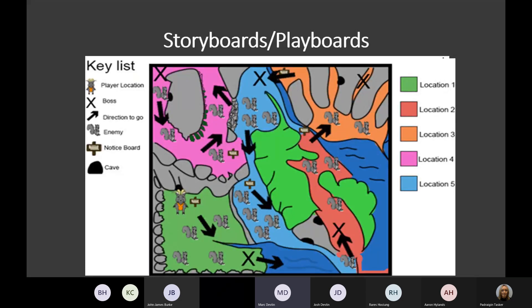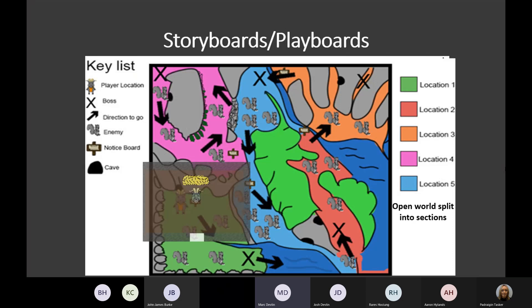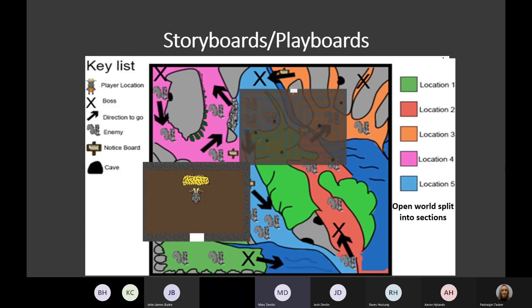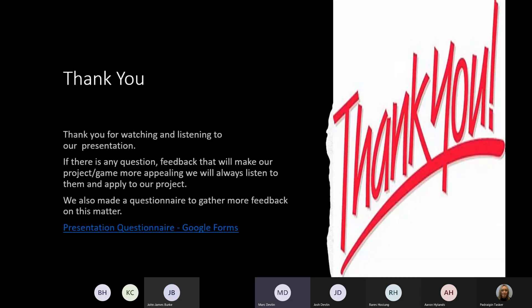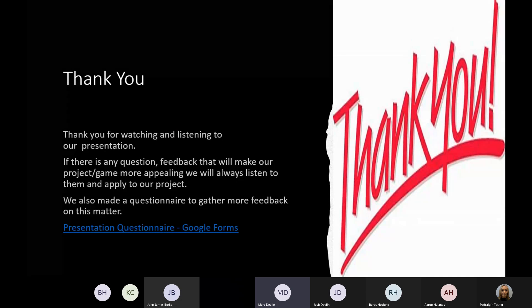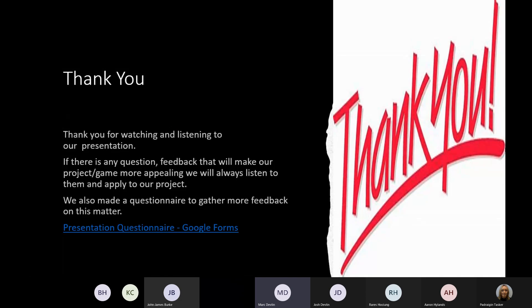The open world will be full of enemies to watch out for, and you'll be able to find caves that contain hidden treasures that can aid the player on their quest. However, these treasures will be protected. Thank you for listening and watching our presentation. If there's any questions, please let us know.